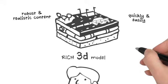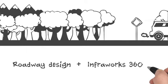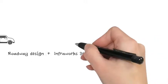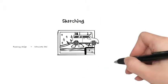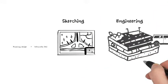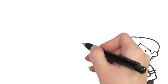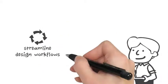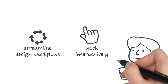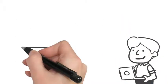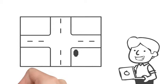And by adding roadway design for InfraWorks 360, he can go beyond sketching to engineering roadway geometry in context, streamline the design workflows and make use of powerful design and analysis tools, and work interactively with a more precise model of what truly exists at the project site. Remember that intersection?